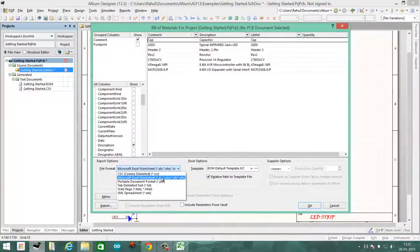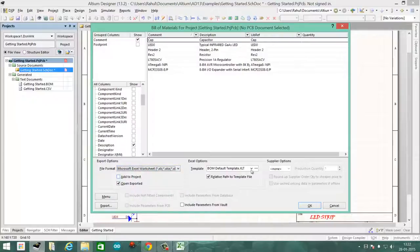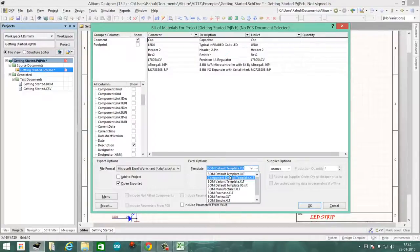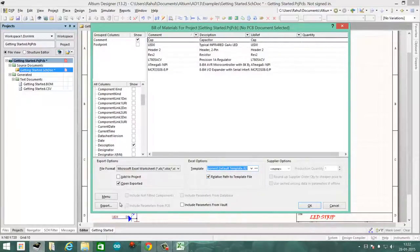Once you're happy with your placement of columns, select the file format—in this case it will be Excel worksheet—and the template. Feel free to play around with the template to see which fits you best.